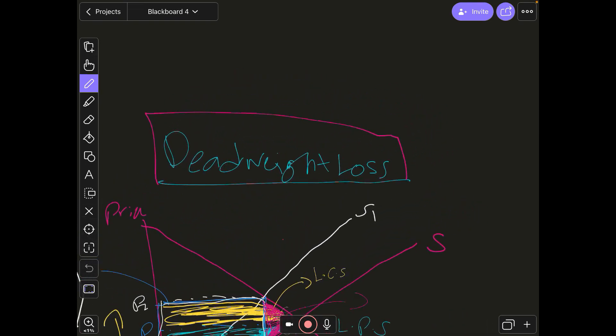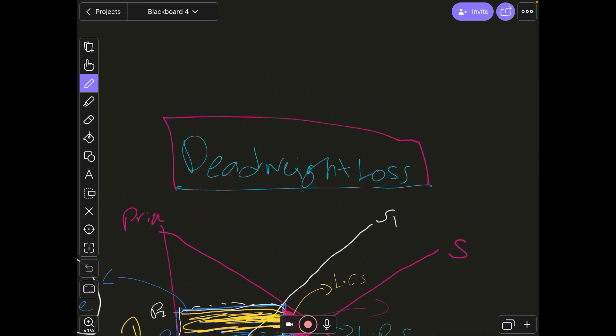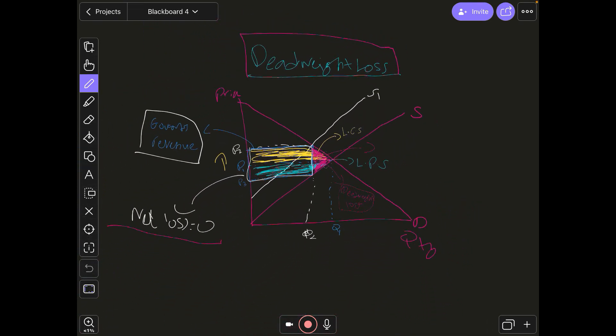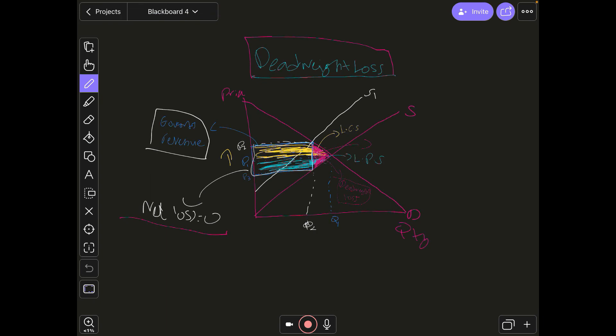So our topic called deadweight loss can be represented on the diagram like this, which is a bit complicated but does make sense.